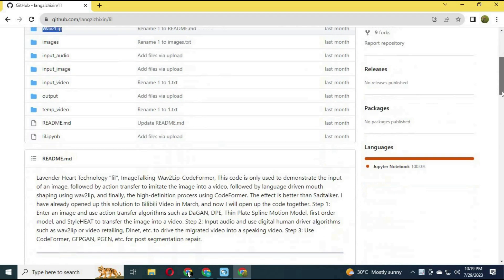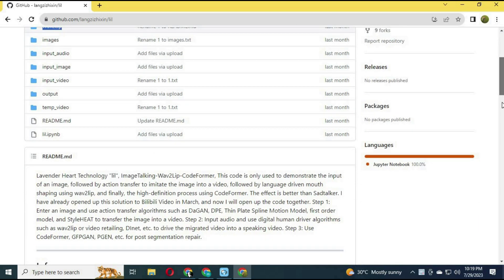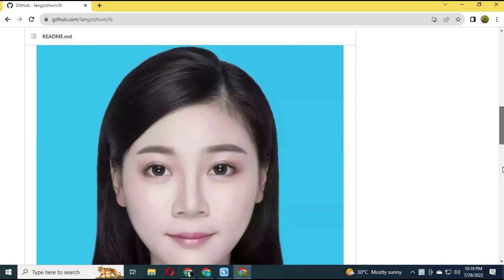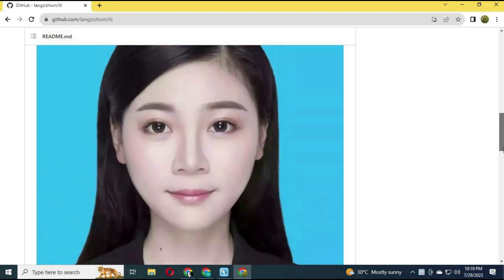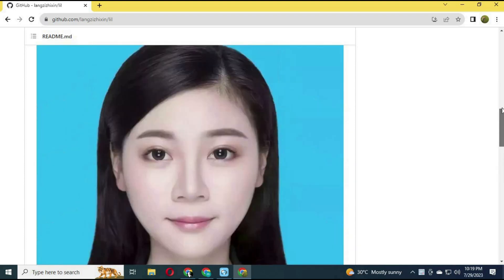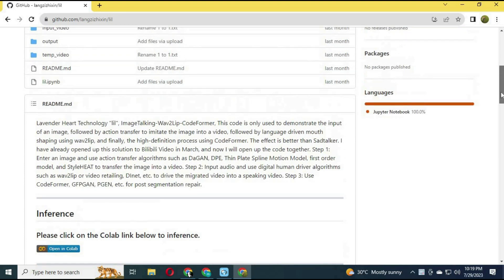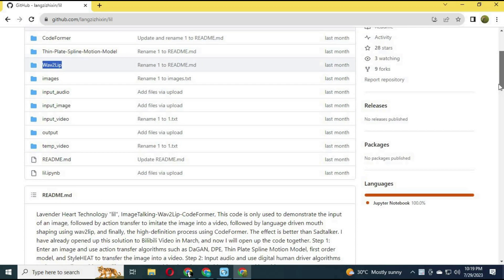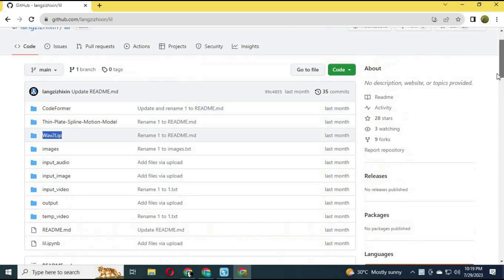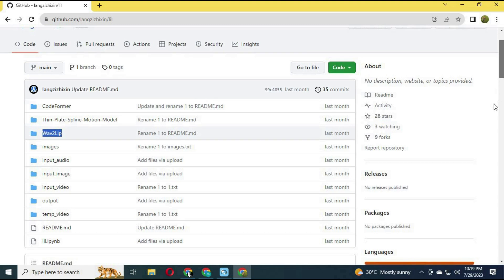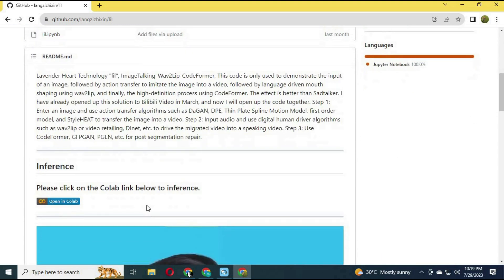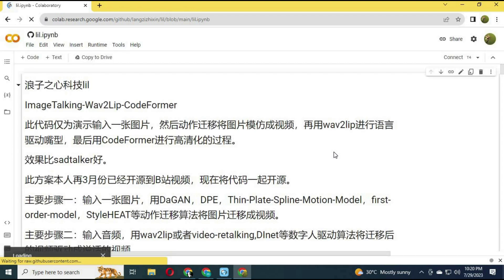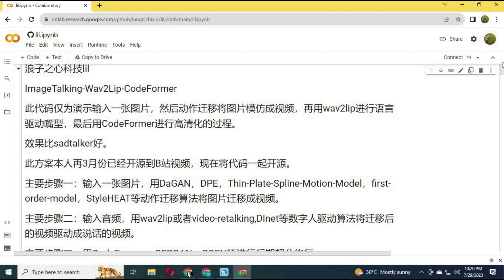Installing it is a difficult task, but you can click on the Colab link to download it. After the Colab link loads, click Connect to connect with Runtime.